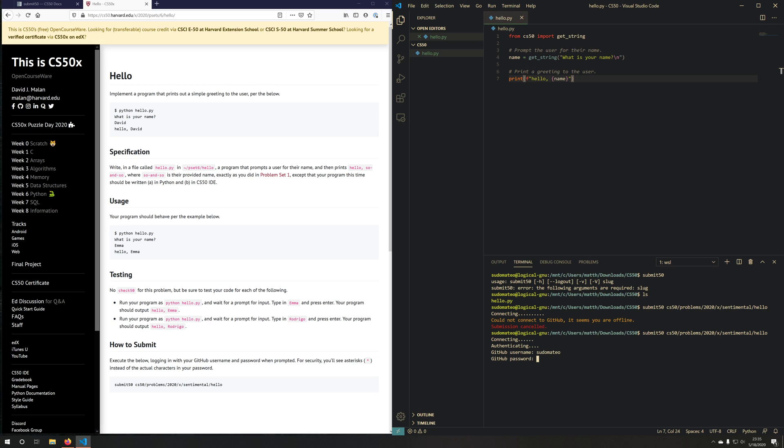Type in my GitHub username, my GitHub password. It'll verify and prepare. And it'll ask me, hey, would you like to submit this file in green? I can say, yes, I do.